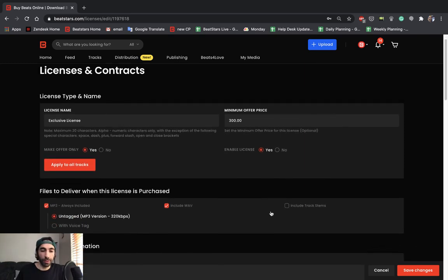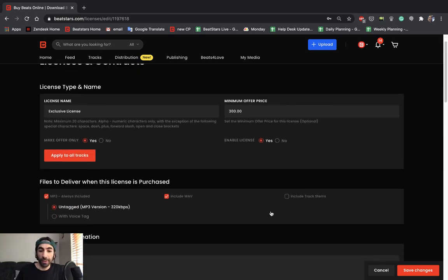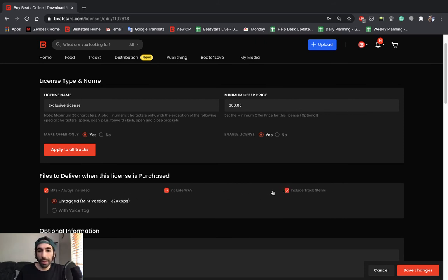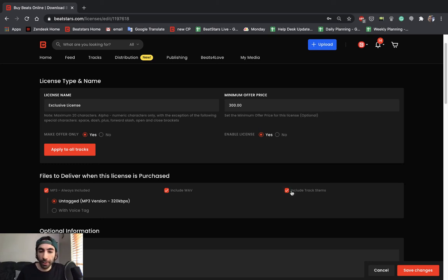Last thing I want to suggest in exclusive licenses is that if you have them, make sure you include all file types. So you're going to want to include your MP3, your WAV and your track stems if you have them. Because people are buying the exclusive, you want to give them everything possible.